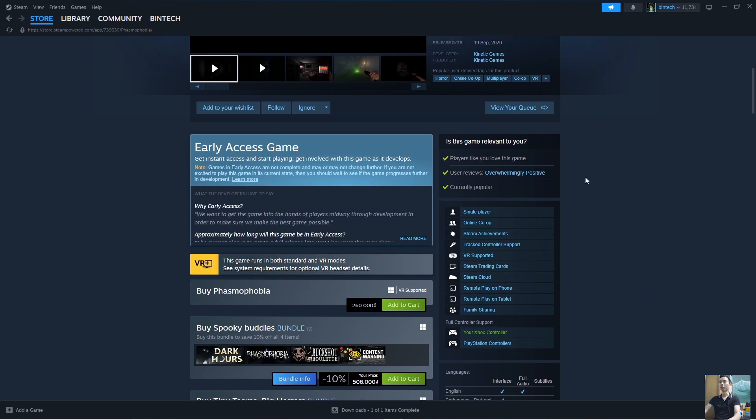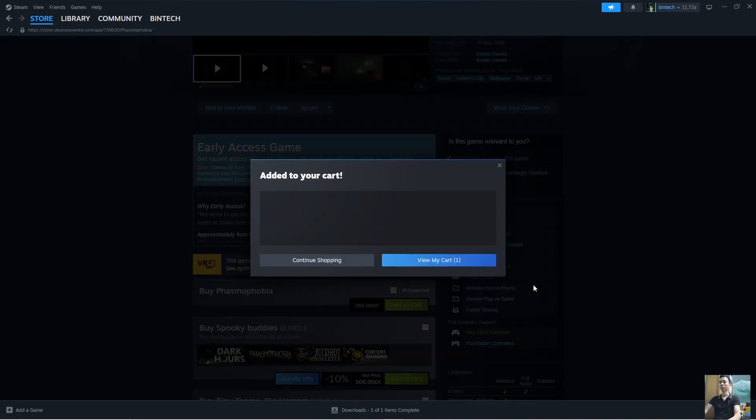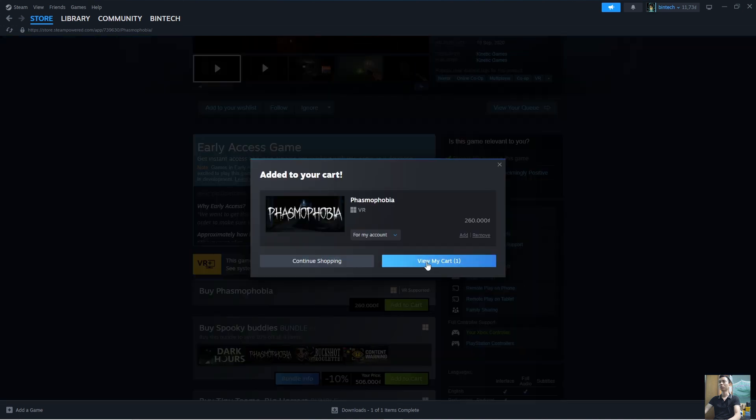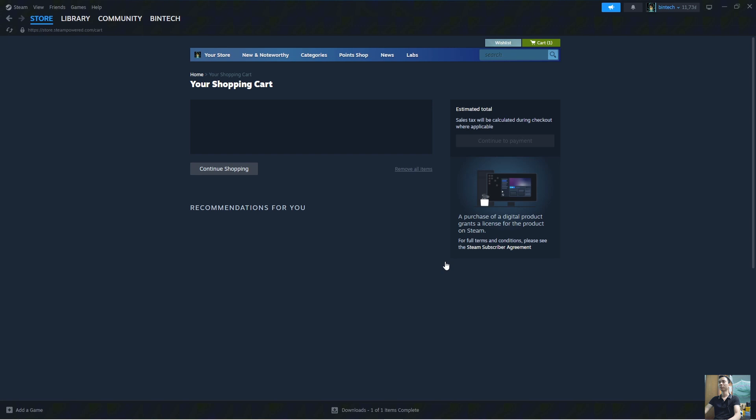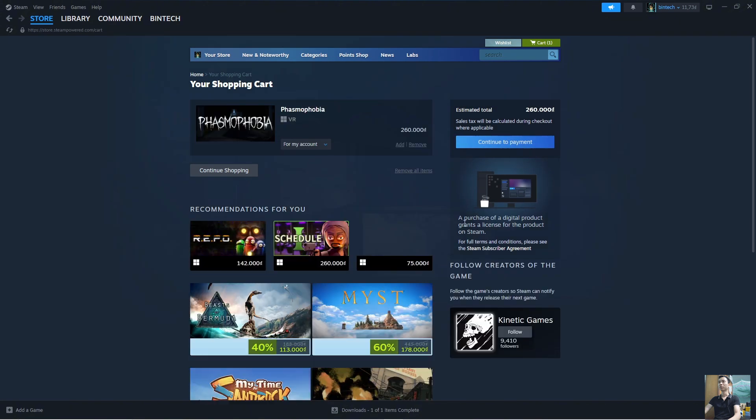Click on Add to Cart. Click on View My Cart. Click on Continue to Payment.